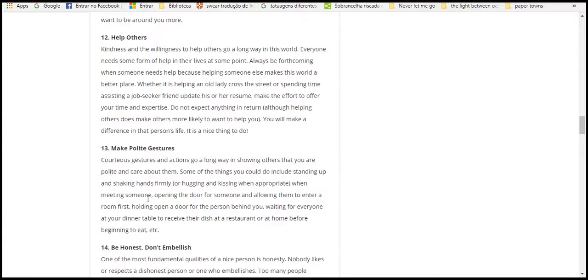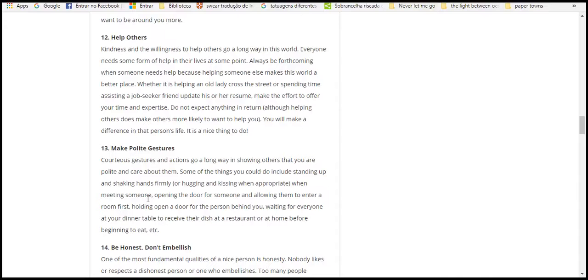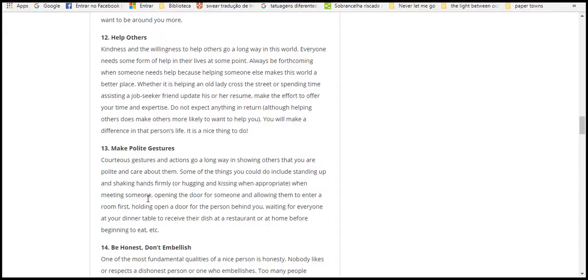Twelve, help others. Kindness and willingness to help others makes the world a better place. Everyone needs help because helping someone else makes the world better. Helping an elderly person across the street or helping at a charity is a great way to spend your time and expertise. Don't expect anything in return, although helping others will make others more likely to want to help you.